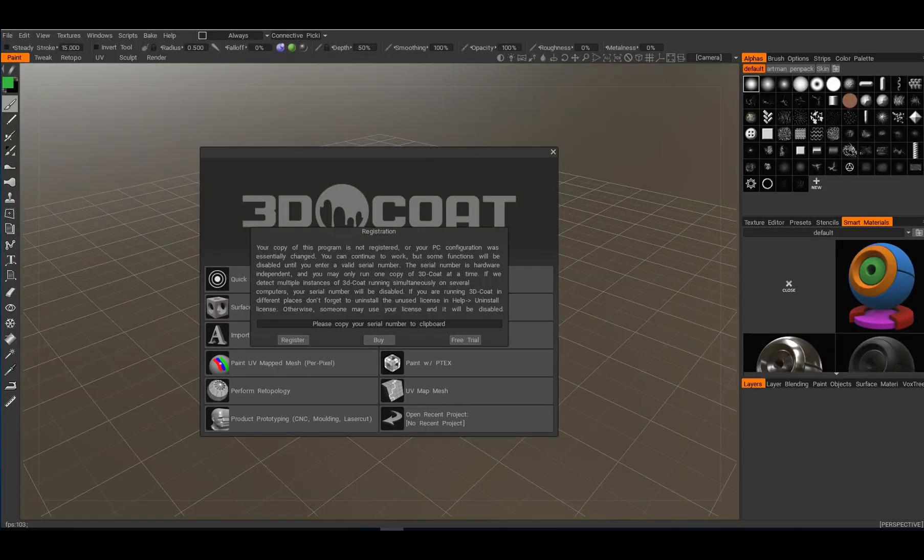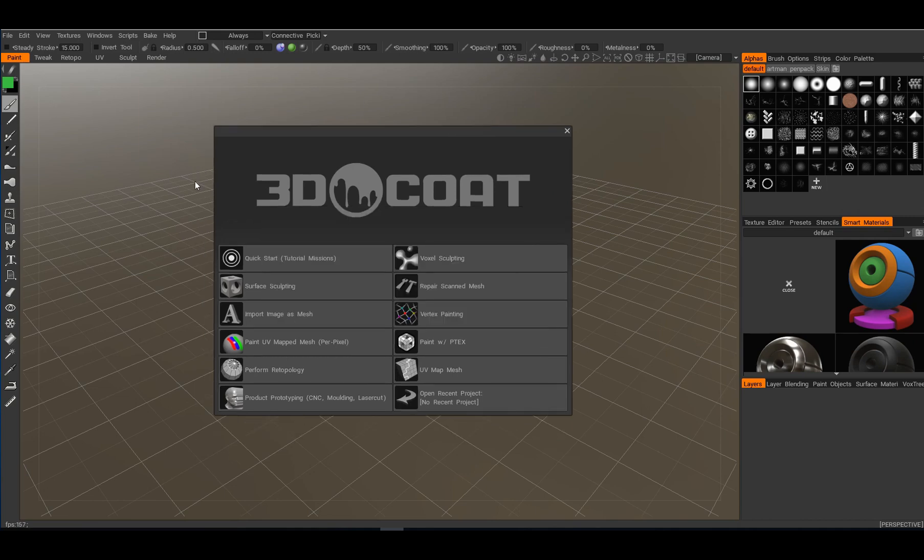So now I open 3D-Coat. It asks me for a license which I'll just type in and it no longer remembers any recent files here, so it's all pretty much totally clean. I'll have to load up my hotkeys.